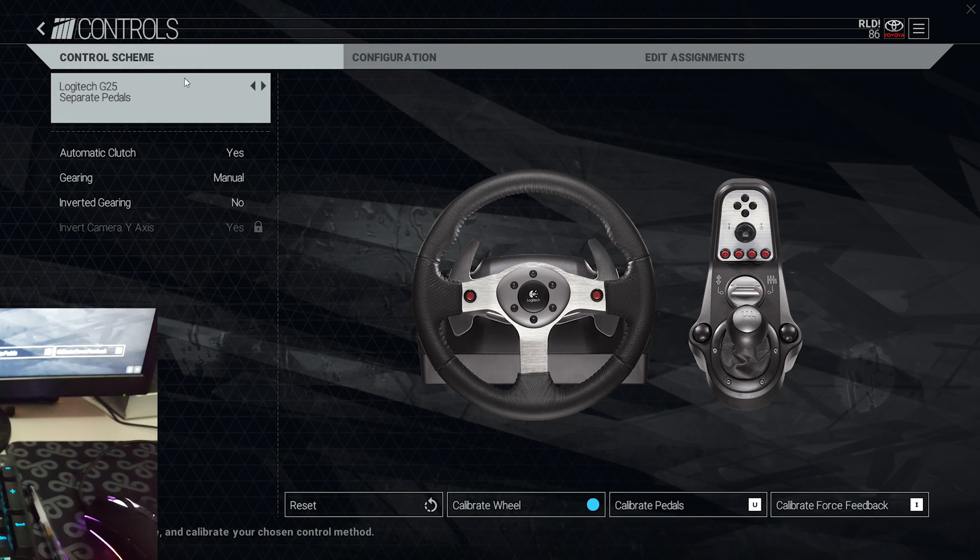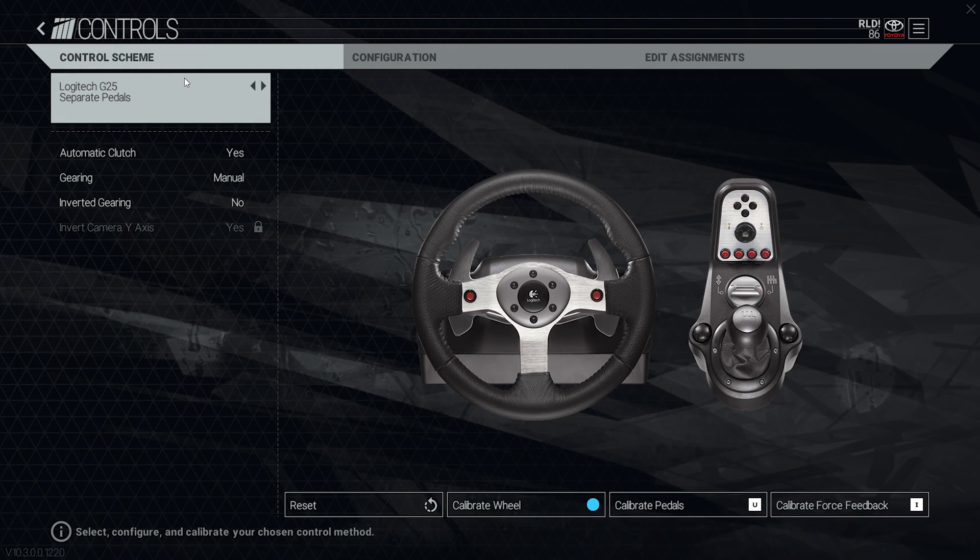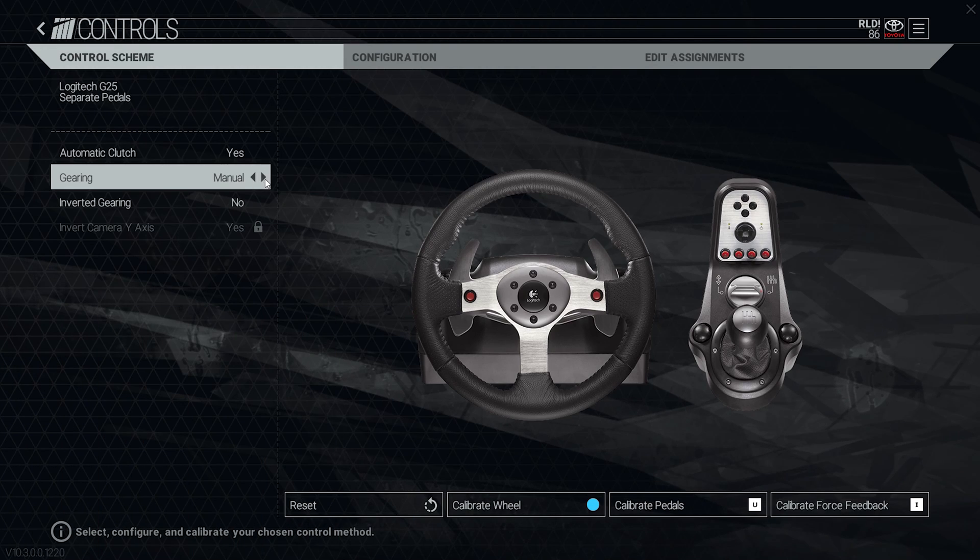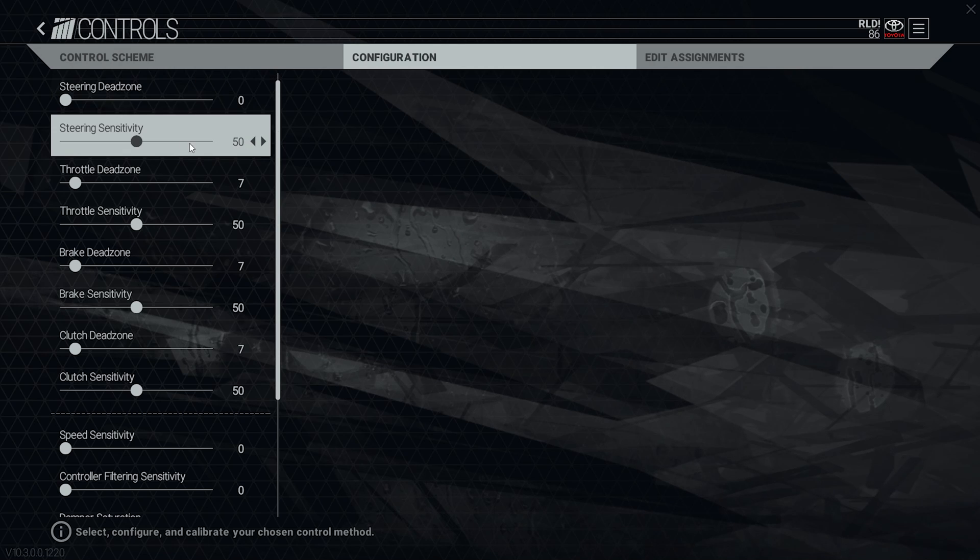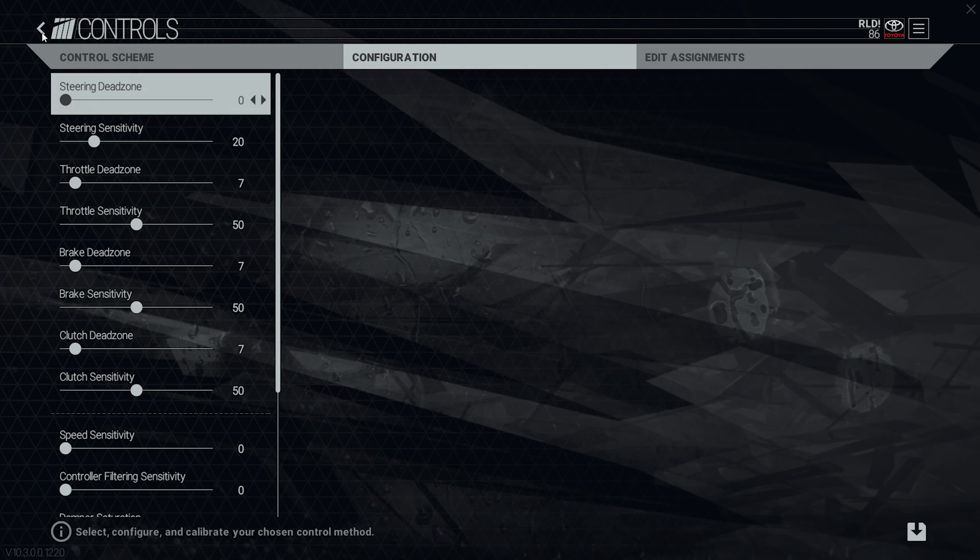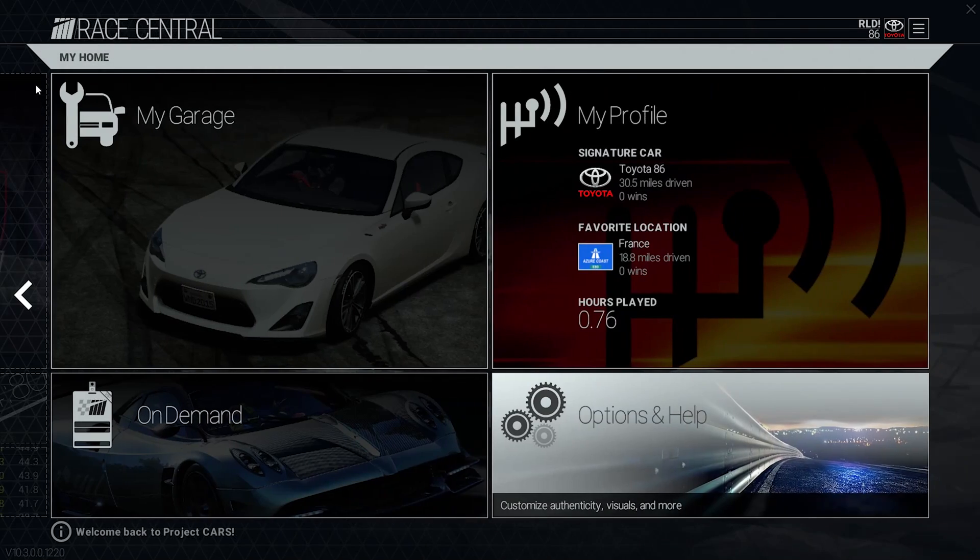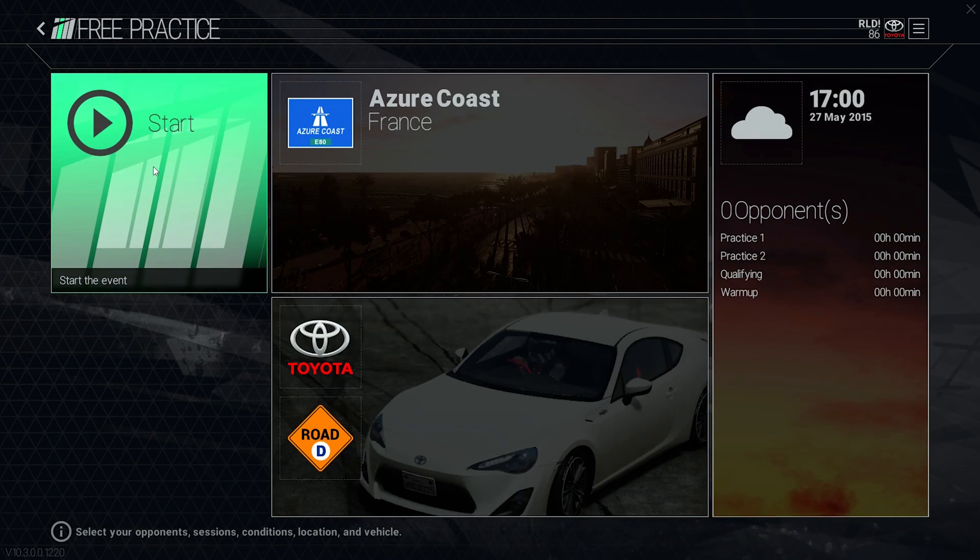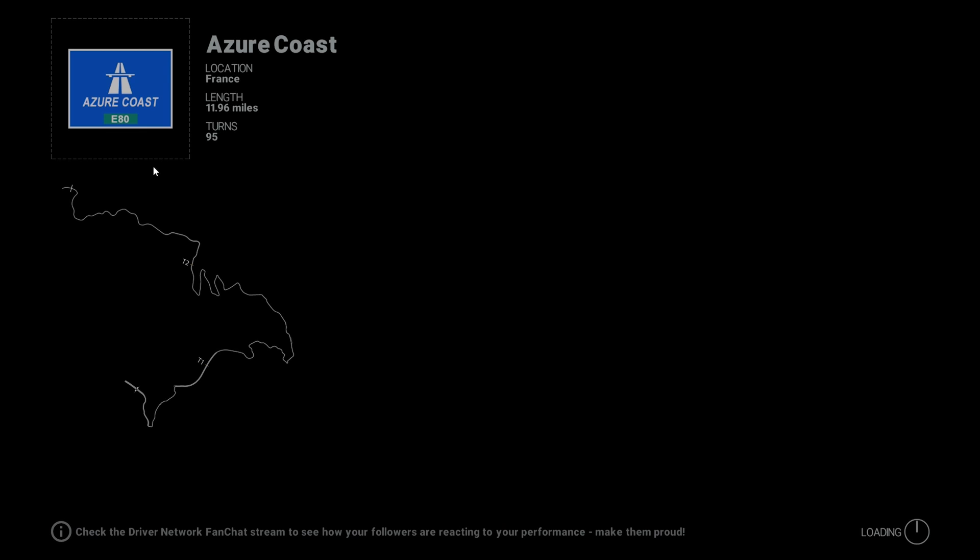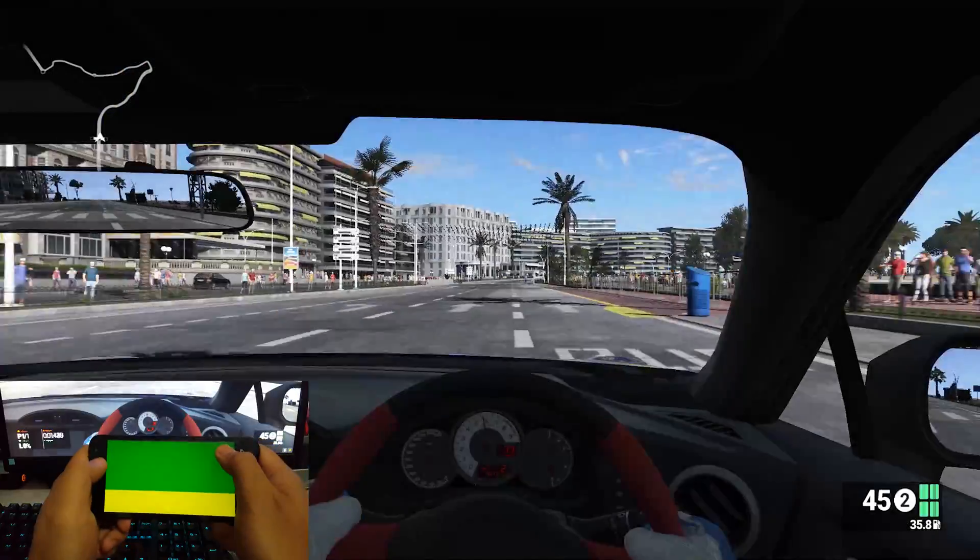Next thing is to make sure the gearing is set to automatic. In the configuration I just set the steering sensitivity to 20. This is my preference, you might be different, it's up to you. Once everything has been set, now you are good to play the game.